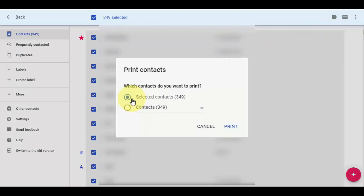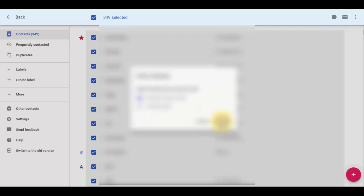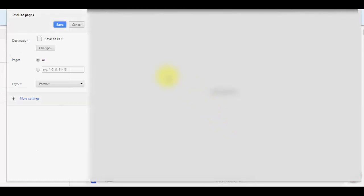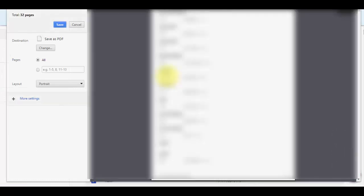It's showing all contacts, selected contacts. Then click on print.